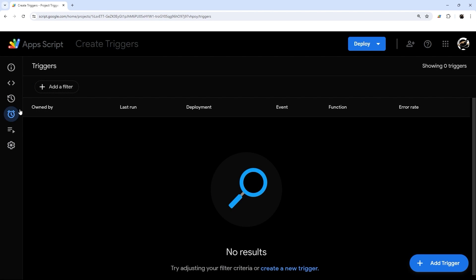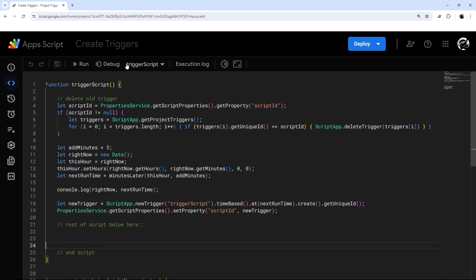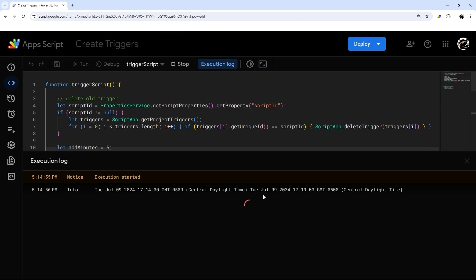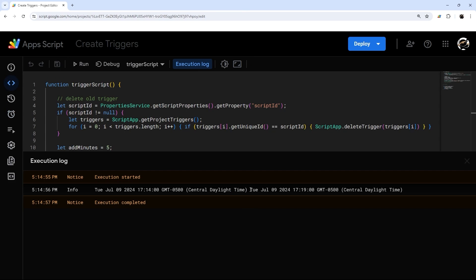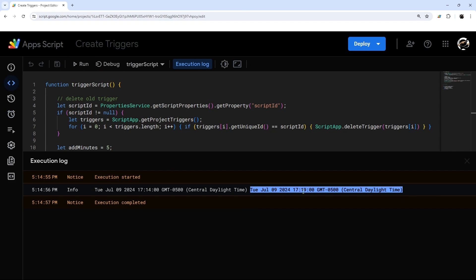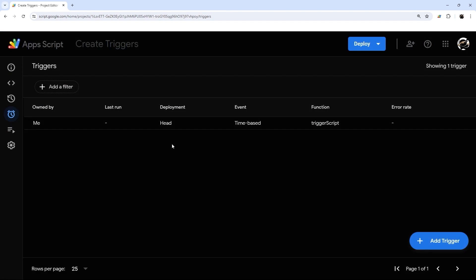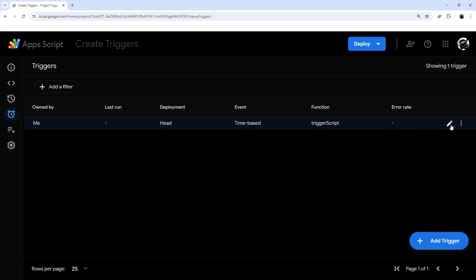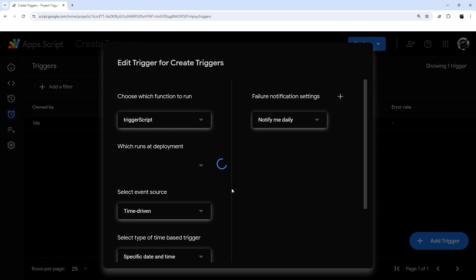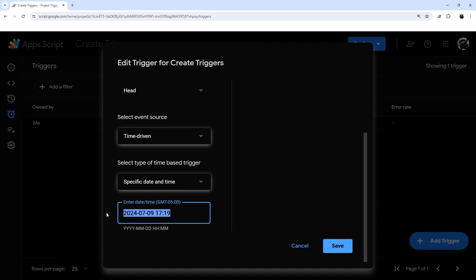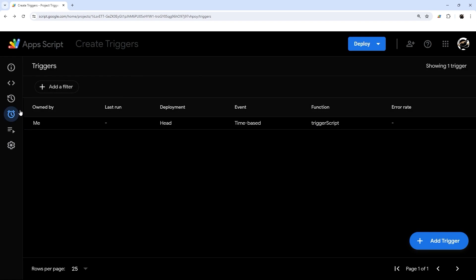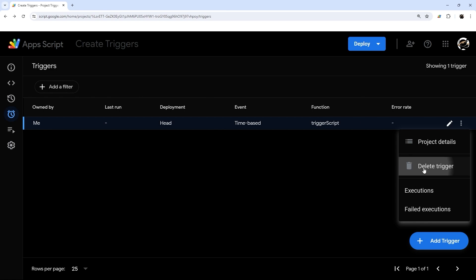Let's check our triggers — nothing there right now. After running the script, we can see the next trigger should be at 17:19. Jumping into the triggers panel, there's one. Editing it confirms the trigger time is correct — it's working perfectly. I'll go ahead and delete this for now and go back to the editor.